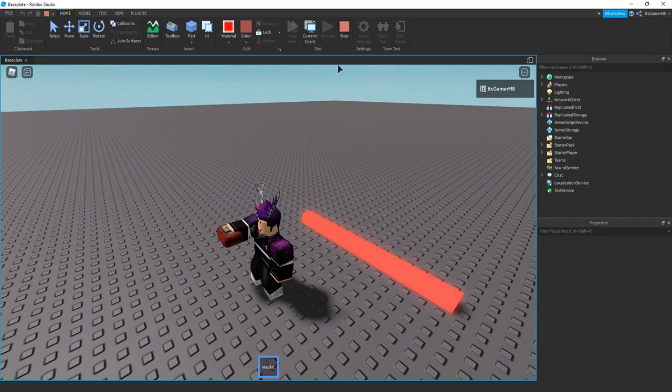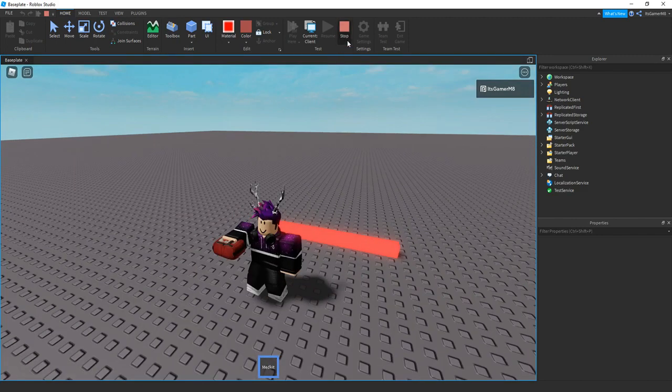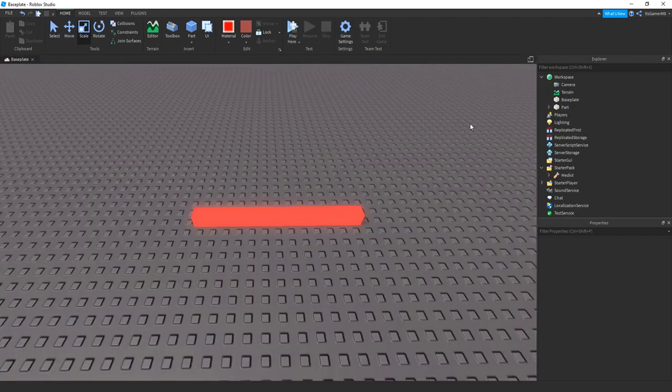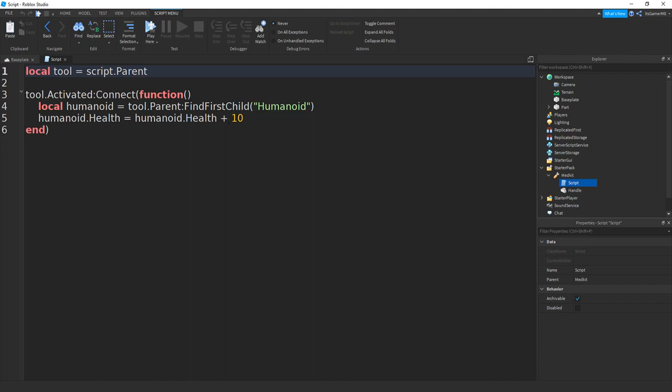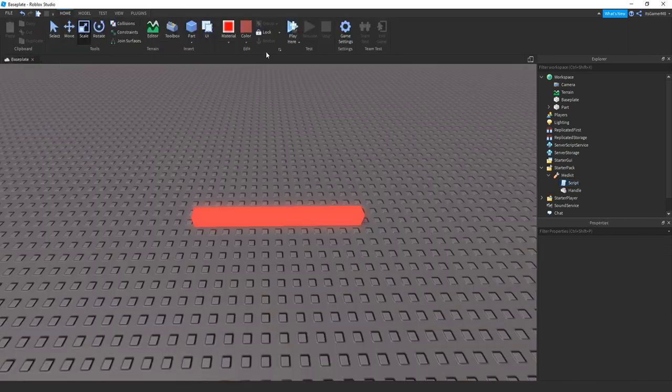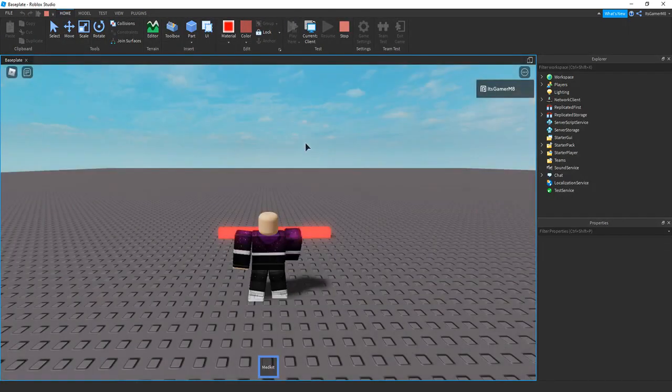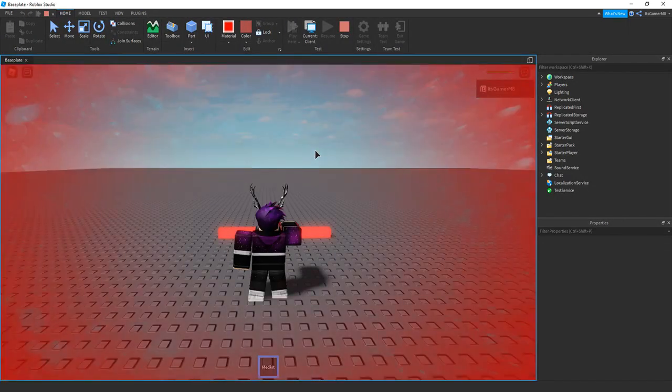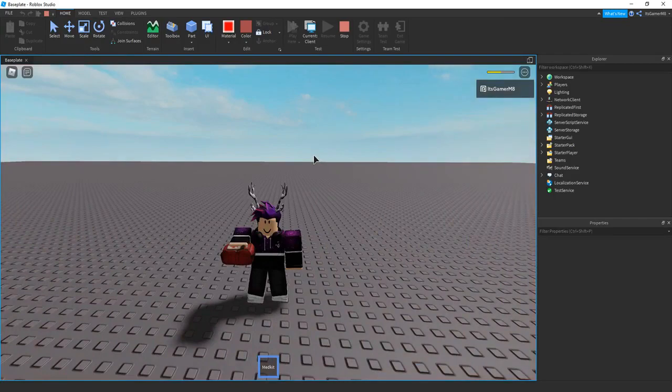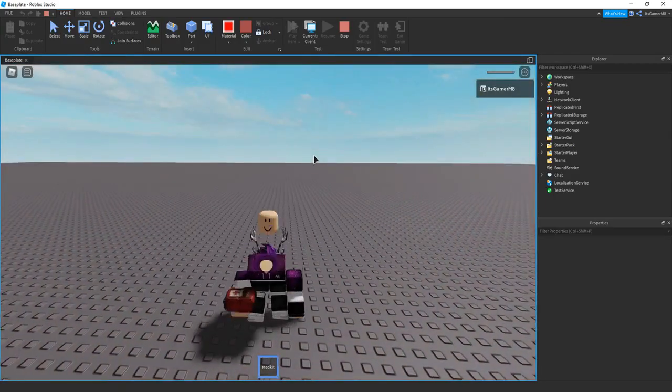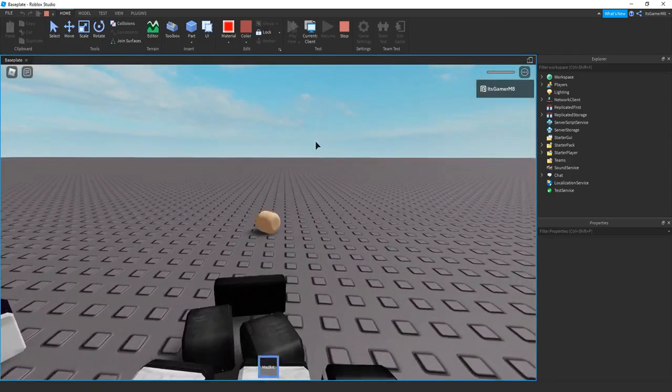And then if you want you can also do the same thing but it actually damages the player. So click stop, go back in the script, and instead of doing the plus we can change that to a minus. And then this time if we click, you can see it actually damages our player.